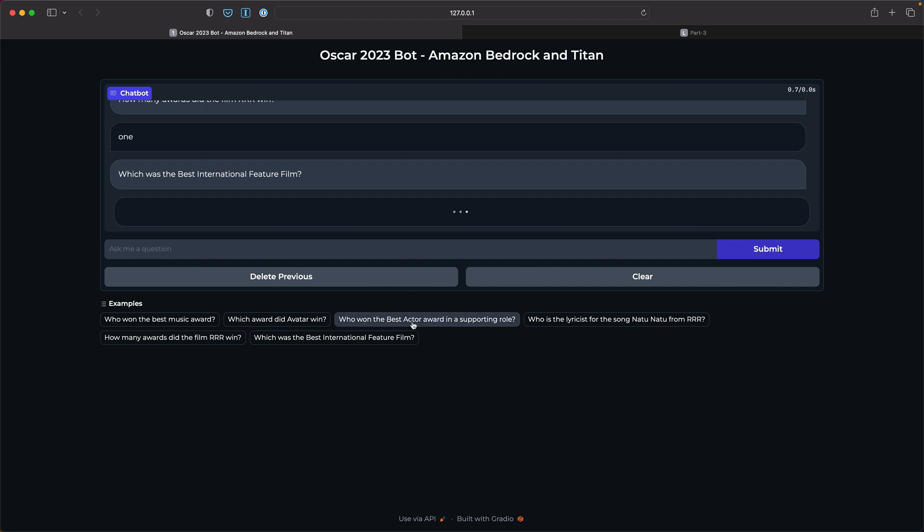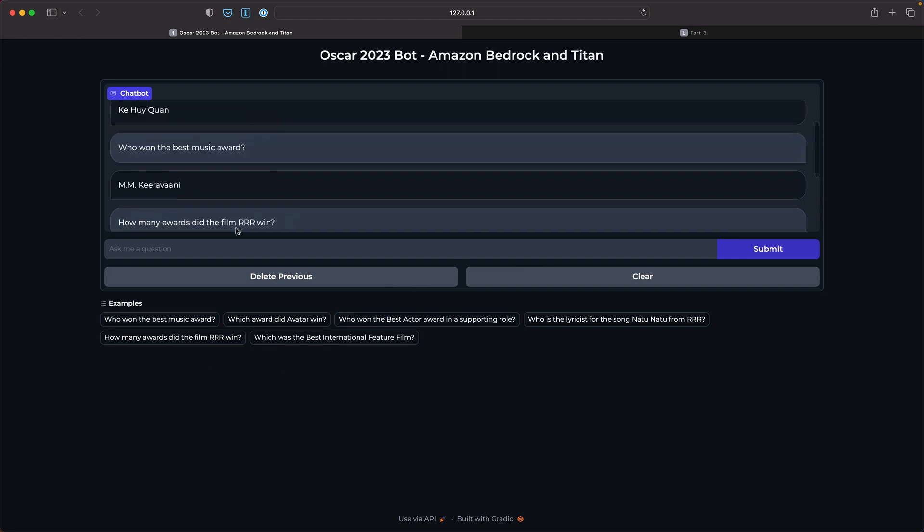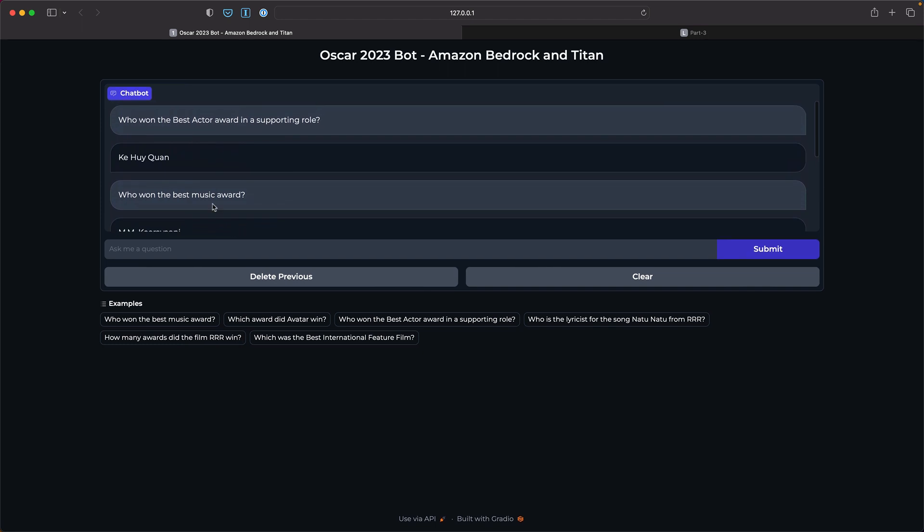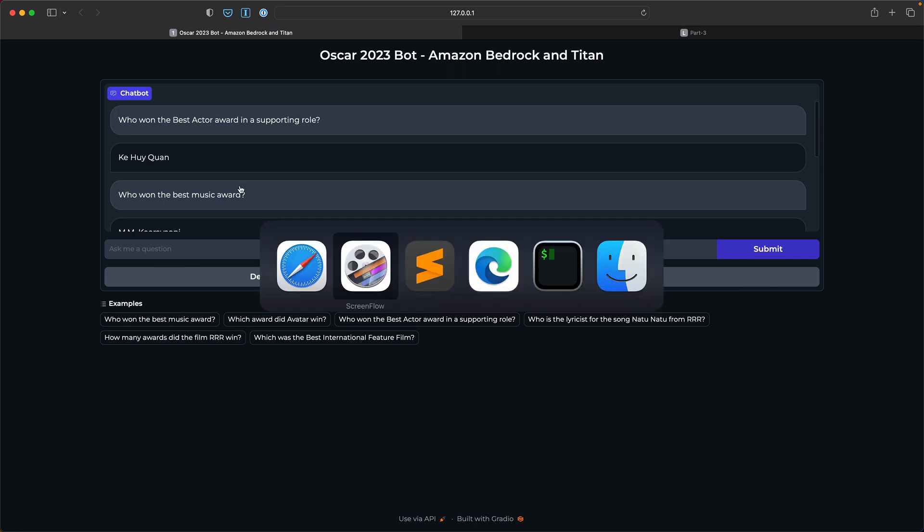And which was the best international feature film? So these are some of the questions that I already created as examples. So now I'm actually leaving the code for Gradio within the GitHub repo. You can run this.